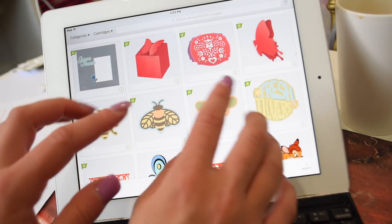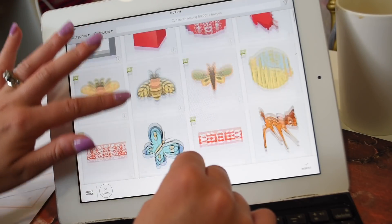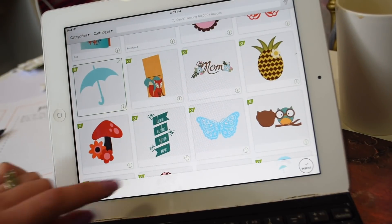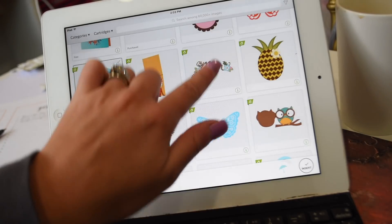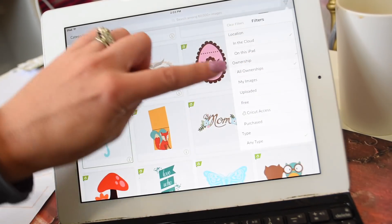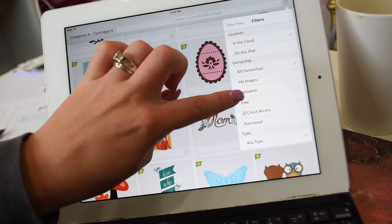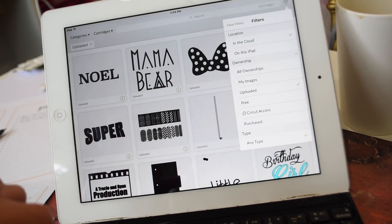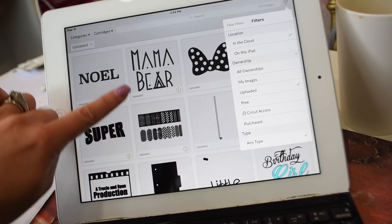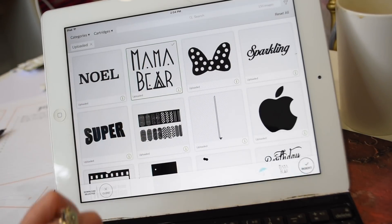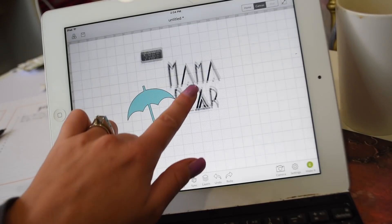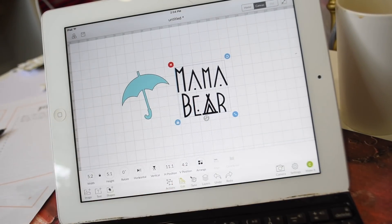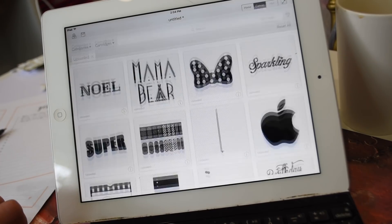We're going to start with images. You cannot upload your own images directly in the app, but you can access ones you uploaded on your computer. Here's where you get to Cricut Access — I'm going to pick this umbrella image. I'll also show you the filter button up here where you can filter what you're looking for. I'm going to go to my uploaded images and grab this mama bear image. I'll insert both, so now we have an umbrella and mama bear on the canvas.